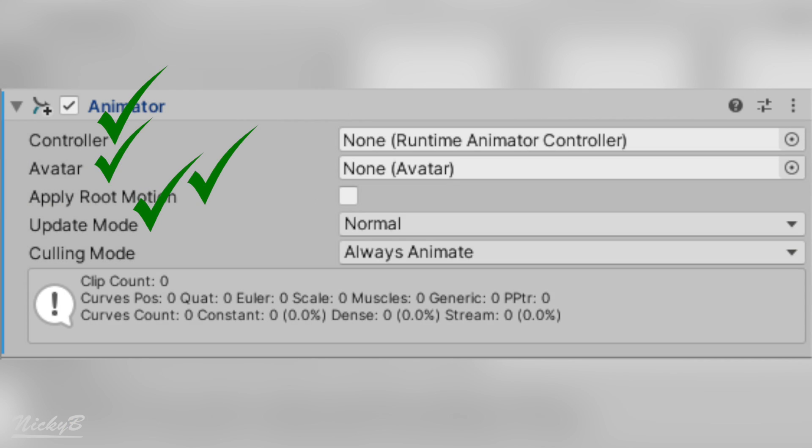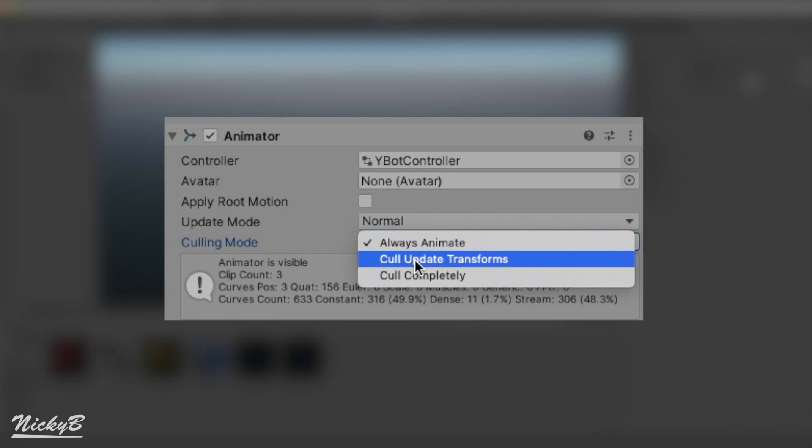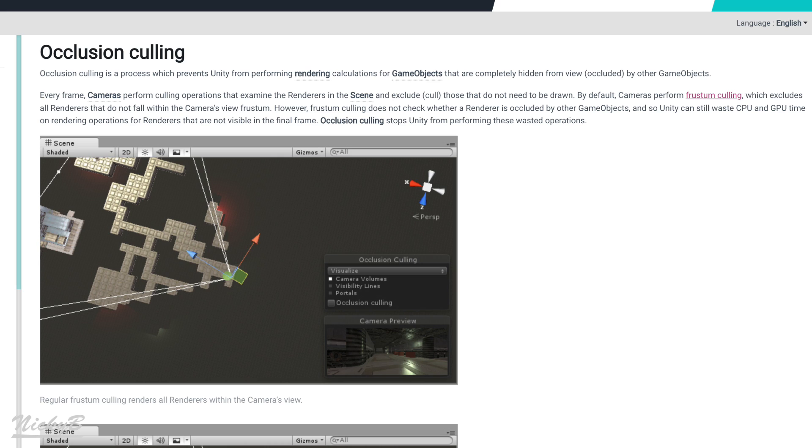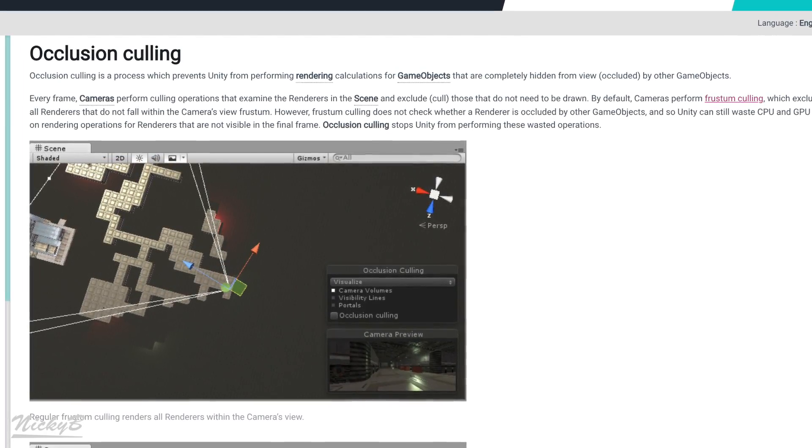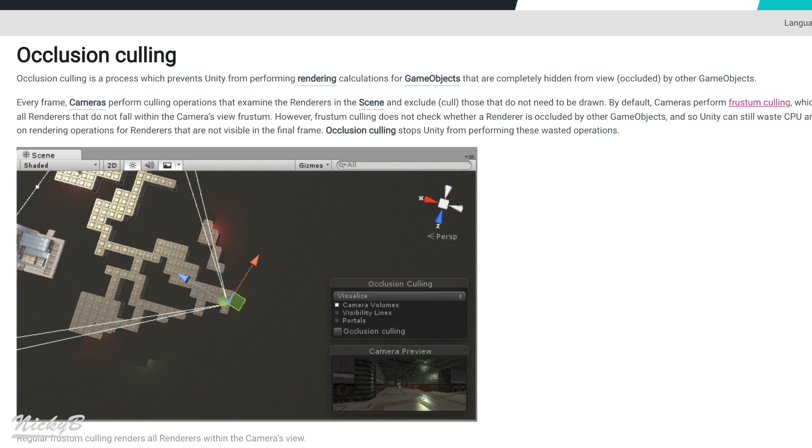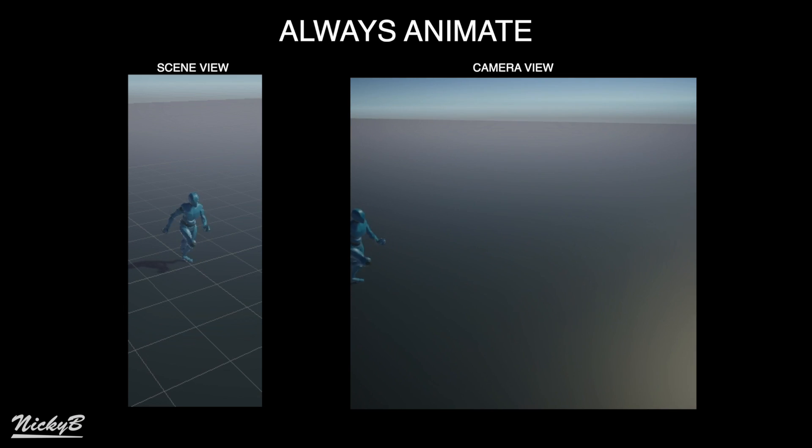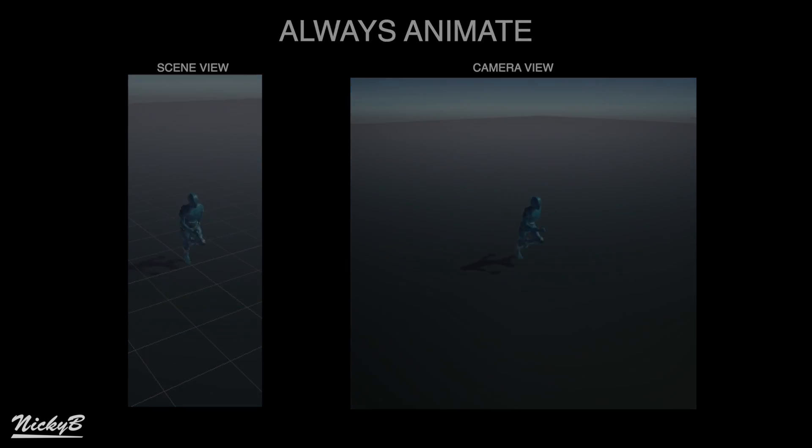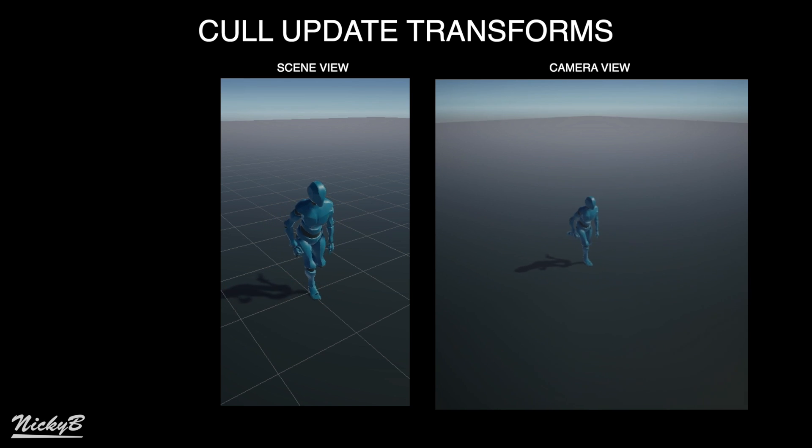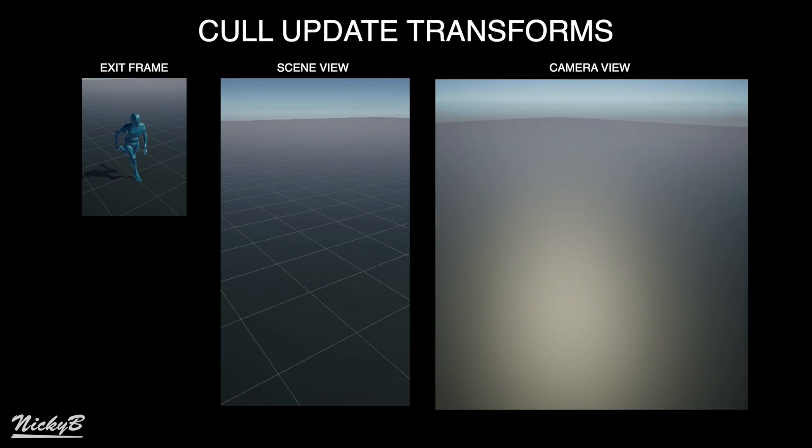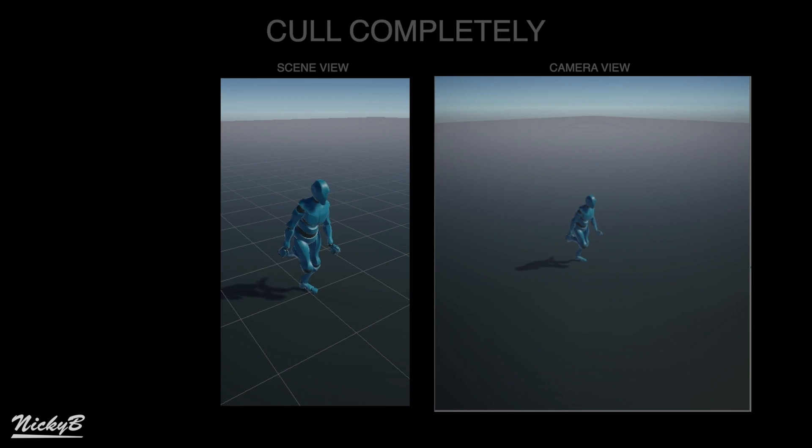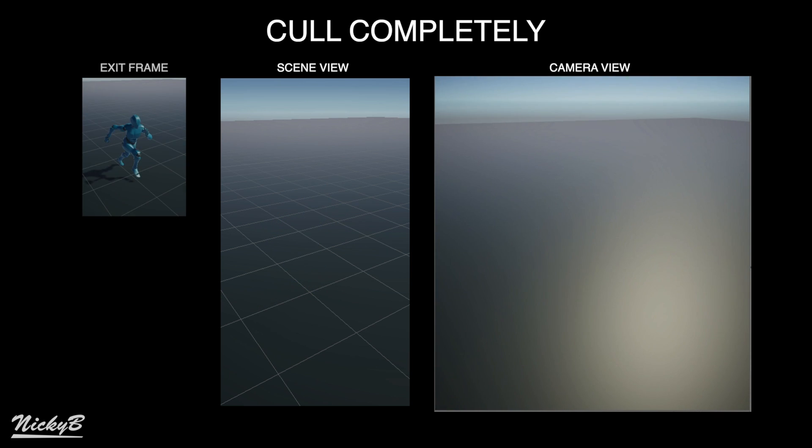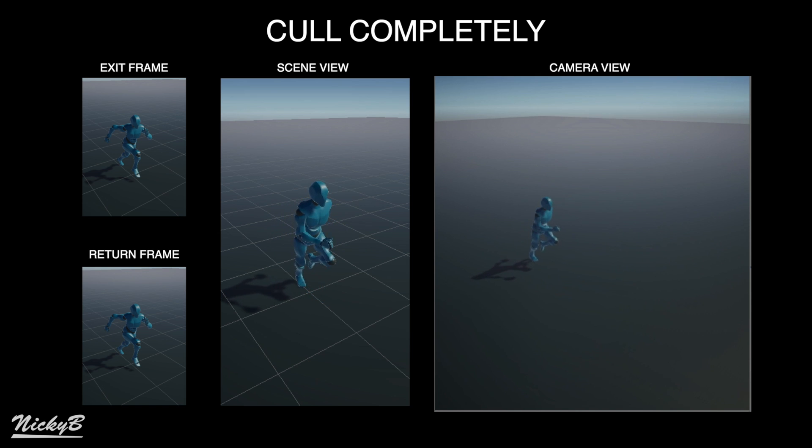And the fifth property of the animator component is Culling Mode, which has three options: Always Animate, Cull Update Transforms, and Cull Completely. If you don't know, Culling is a performance saving feature built into Unity, which only renders game objects that are in view of the camera. Always Animate does exactly what it sounds like. It always performs the animation and animation calculations even when the model is out of the camera view. When Cull Update Transforms is active, Unity continues to calculate the frames in the animation. When the character comes back into view, it's as if the animation never stopped. Whereas Cull Completely, completely stops the animation when the character is removed from the camera view. When returning to the camera view, the animation resumes playing from where it was before it was disabled.